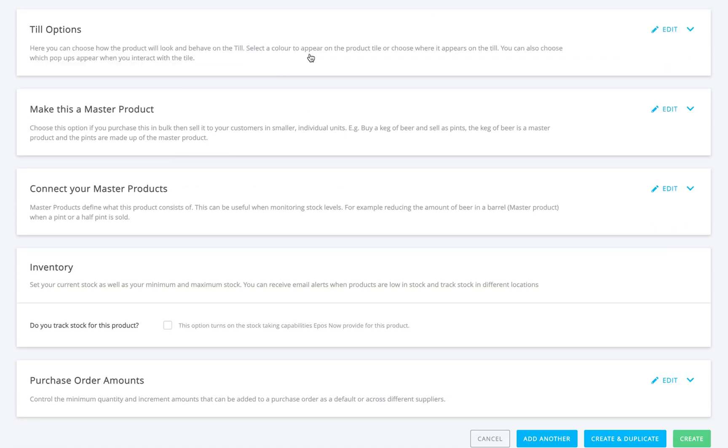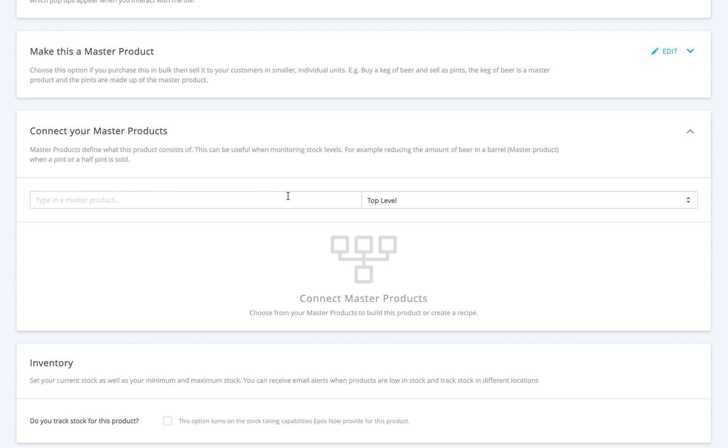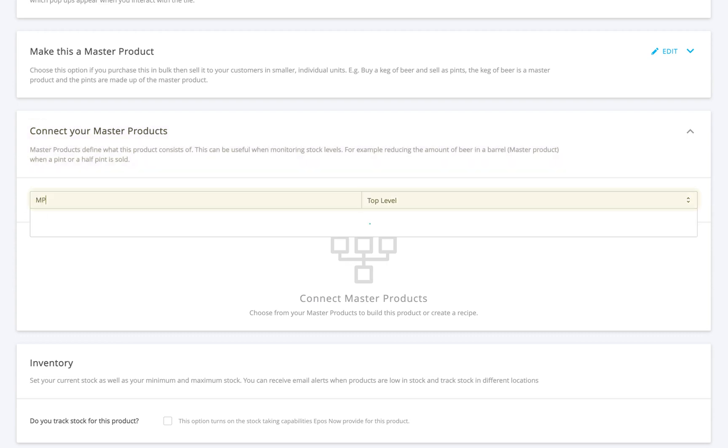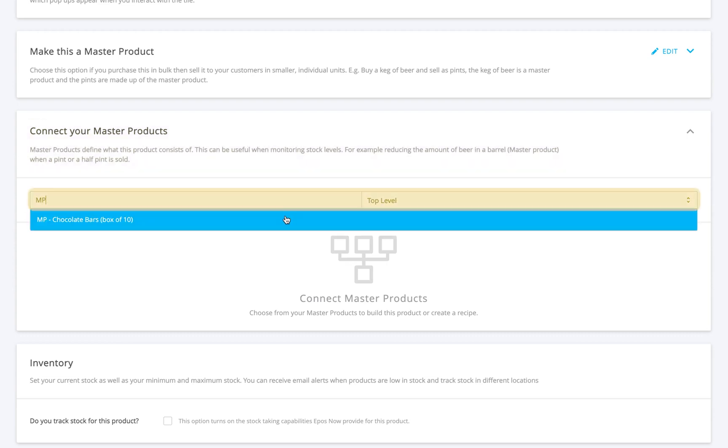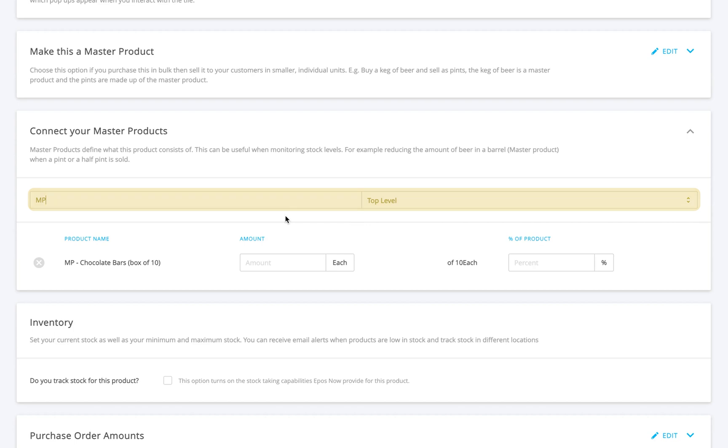If the product you're adding is a child of a master product, head into Connect Your Master Products. You can search for the master product by name or filter by category, then select it and tell the system how much of the master is used when this product sells.